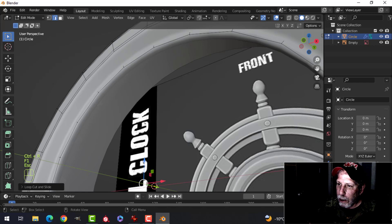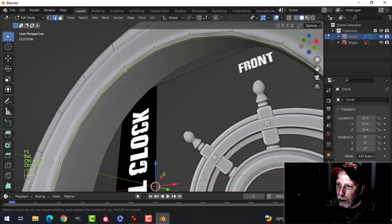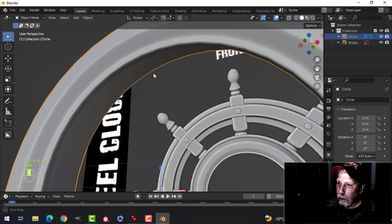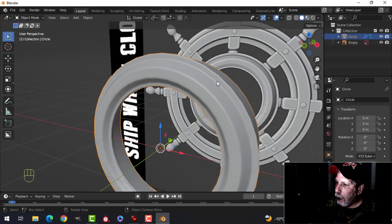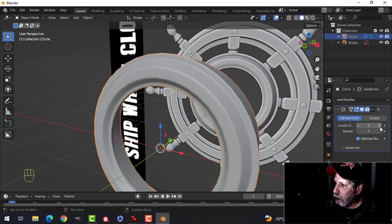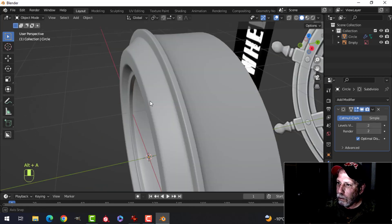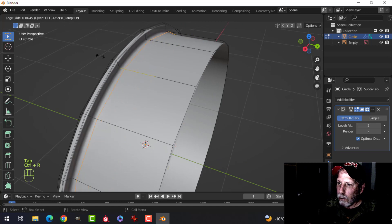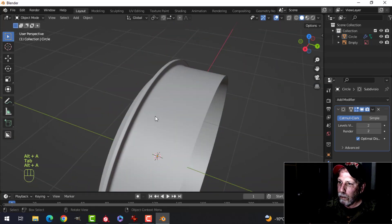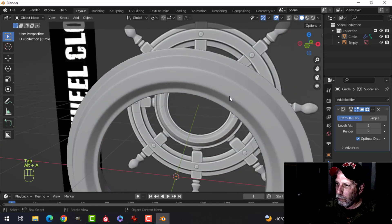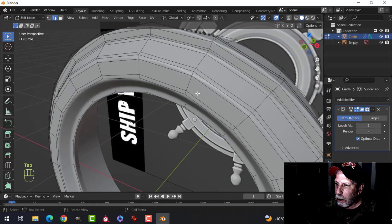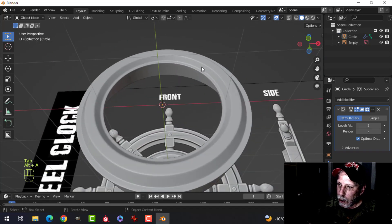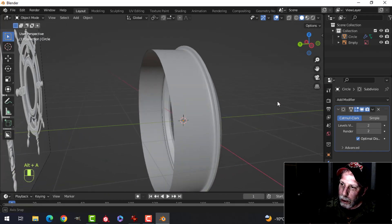Ctrl+R here and here to sharpen that up, switching to two subdivisions. Put an edge loop in here — that's pretty good. The wood texture will take care of some of the bumpiness.